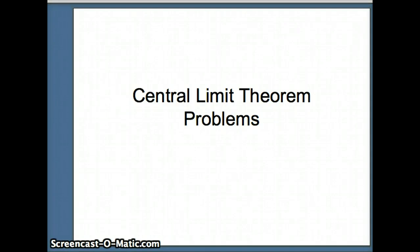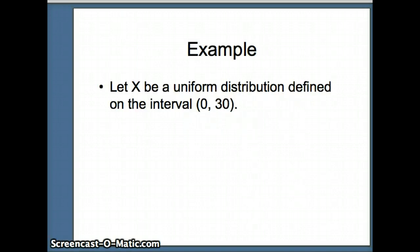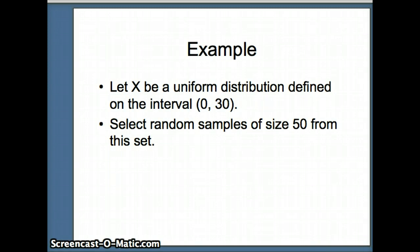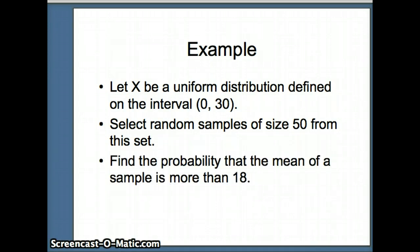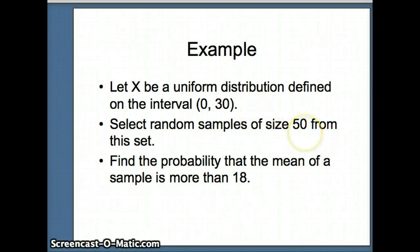This presentation will examine the central limit theorem and how it can be used to determine various probabilities. Our example: let X be a uniform distribution defined on the interval from 0 to 30. We want to select random samples of size 50 and find the probability that the sample mean is more than 18. A uniform distribution is not normal or bell-shaped, but we are taking samples of size 50 — that is a large sample. We define anything larger than 30 as a large sample.